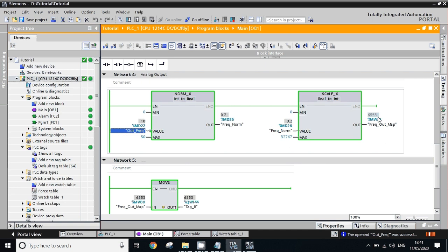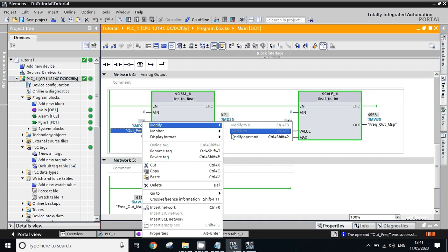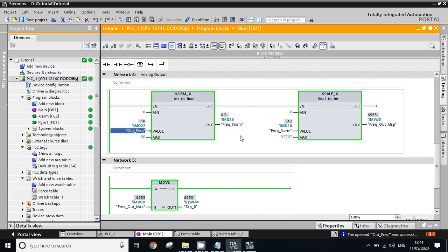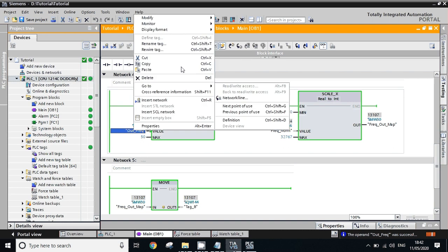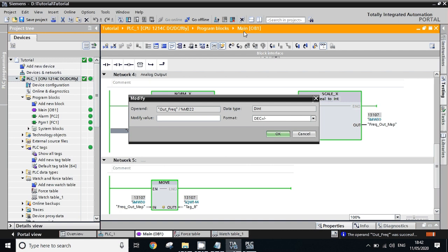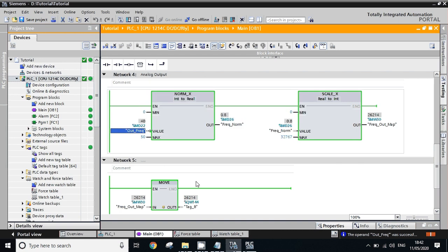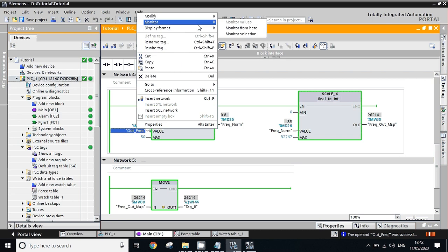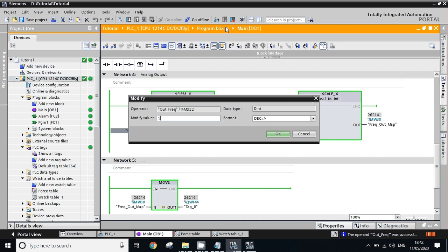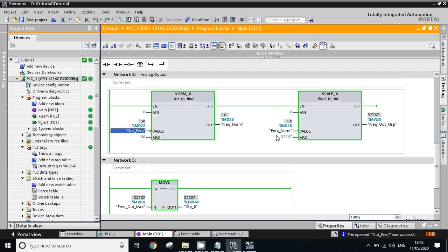We will change the frequency to 20 — if we set 20 hertz, the output will go to 13107. Based on this value, the corresponding voltage will be given to the VFD. At 40 hertz the output scales accordingly, and at 50 hertz it reaches the maximum value of 32767. Thank you for watching the video, friends.